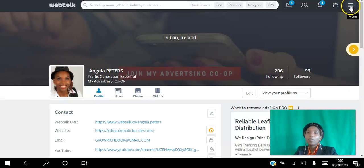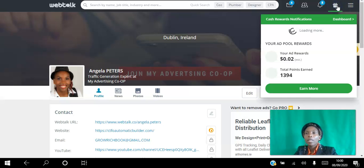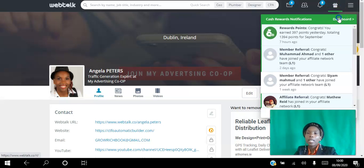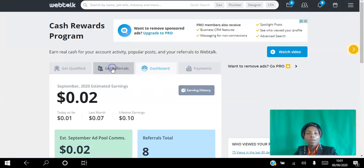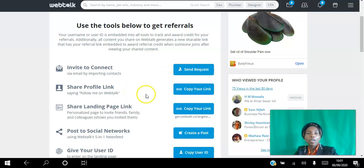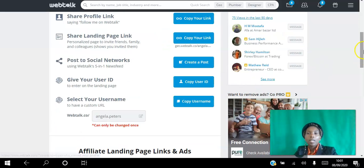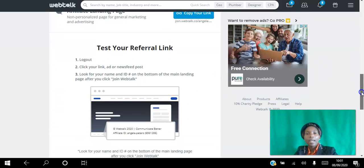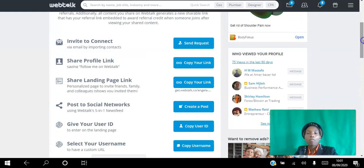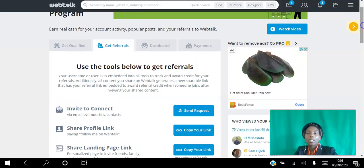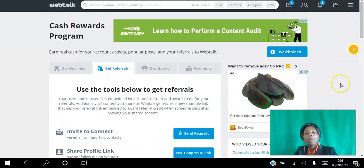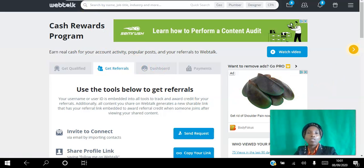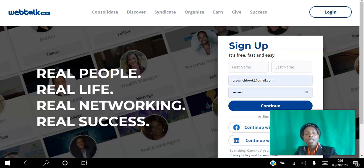If you want to use the platform to earn an additional source of income, go to Rewards and then My Dashboard. If you go to Get Referrals, you can invite people to connect and share your profile link — simply copy and share it, or create a post. All your referral links are there. By referring other people to the platform, they can use it for free, but if they choose to upgrade, you will earn from that. It's an amazing platform whether you're looking to earn additional income or connect with and target specific industries.